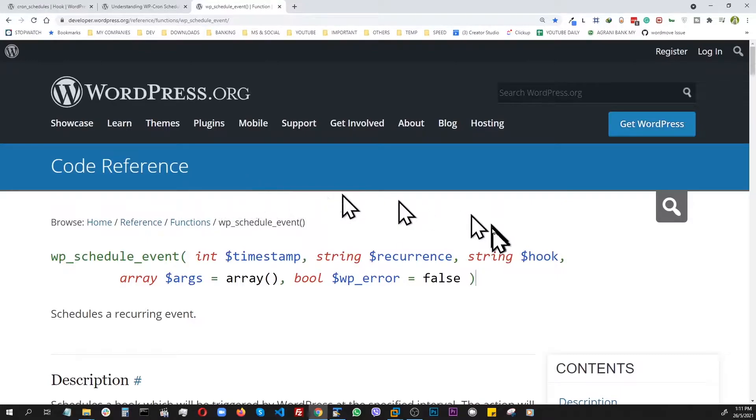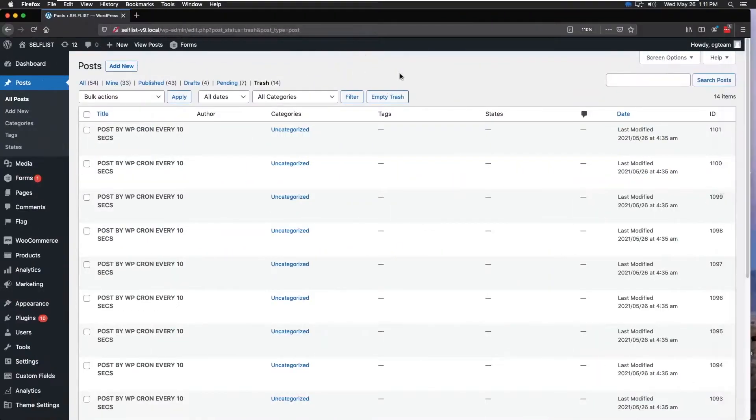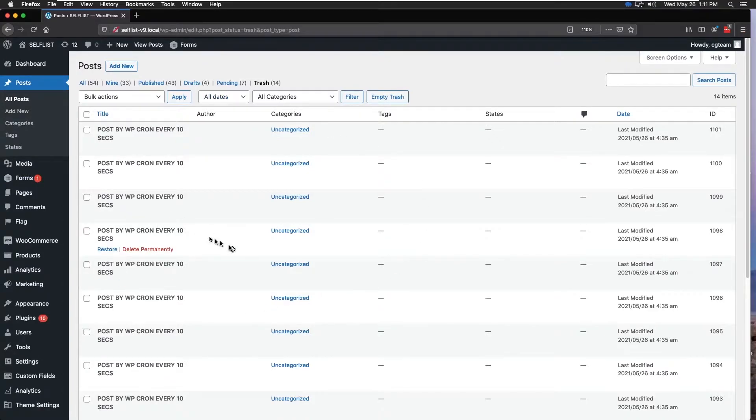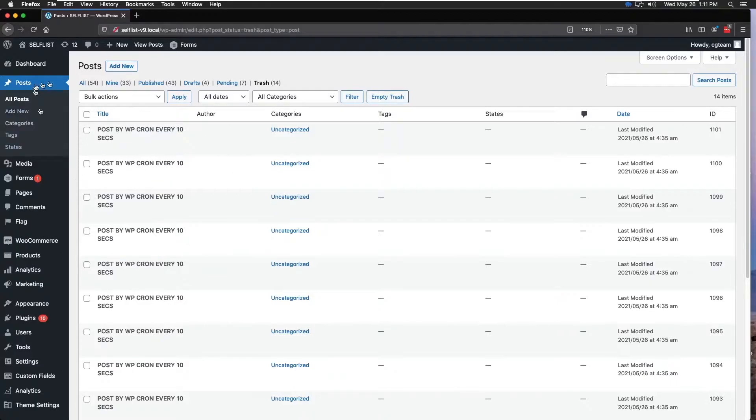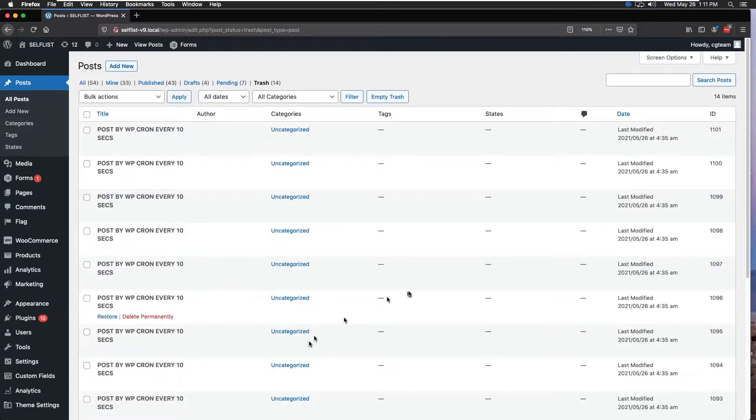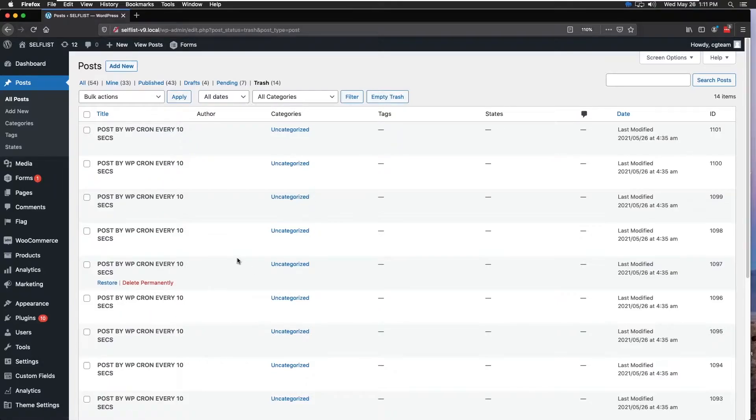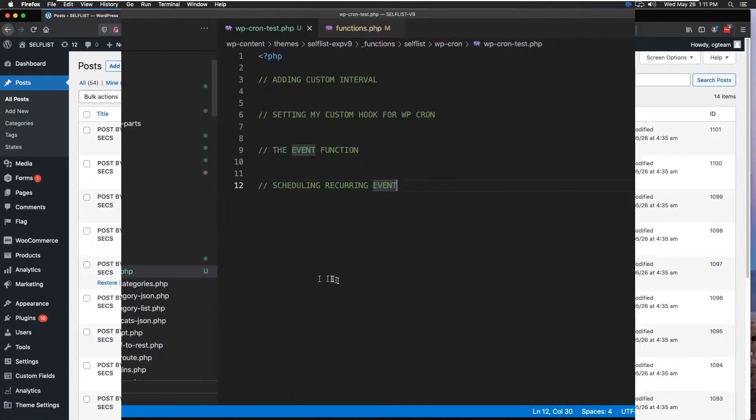That being said, let's go to the backend and see what we're trying to accomplish. As you can see here at the WordPress backend, every 10 seconds I am inserting a new post. I'm just showing you, so this is something we're going to accomplish. Now let's go to the code and see how it's done.